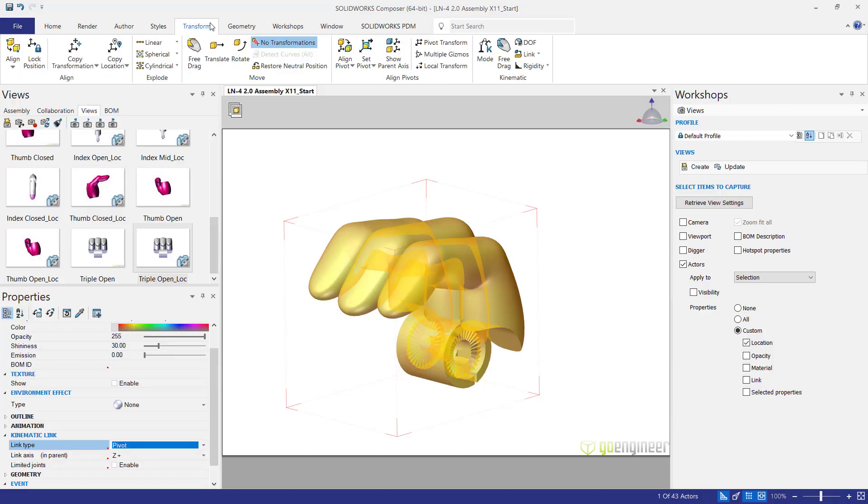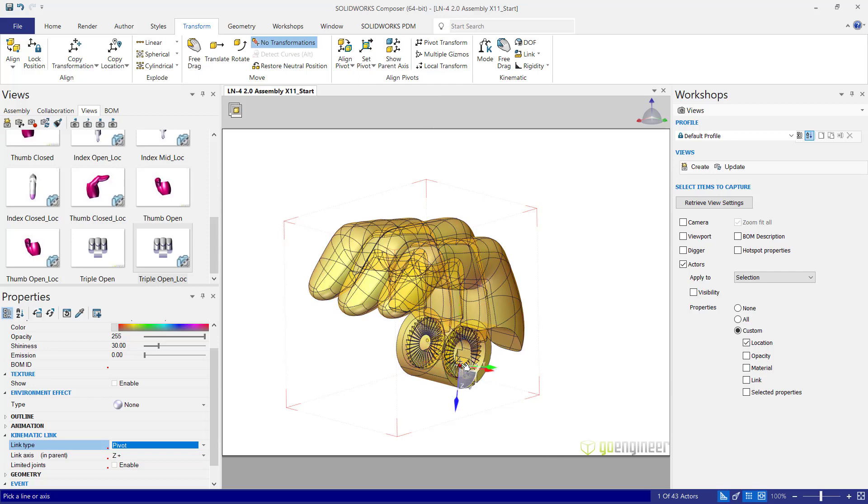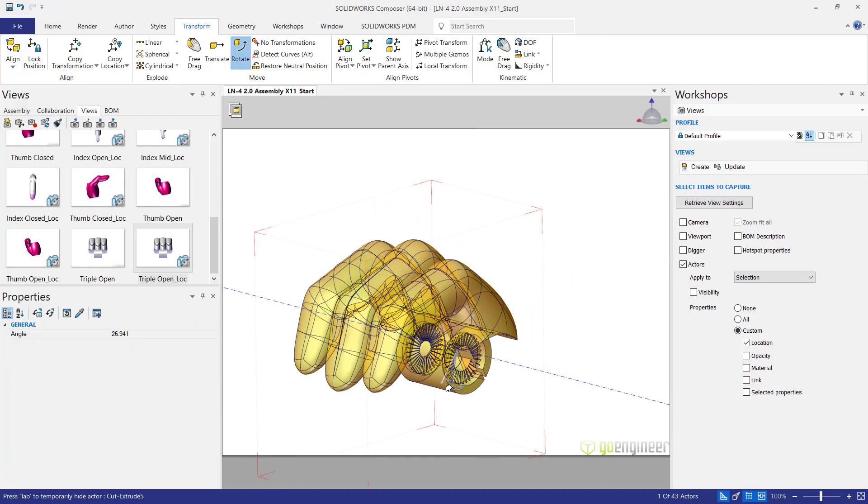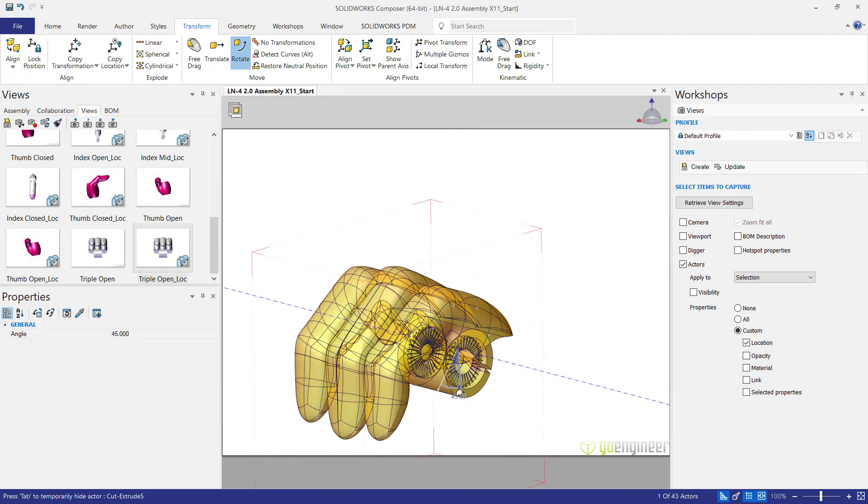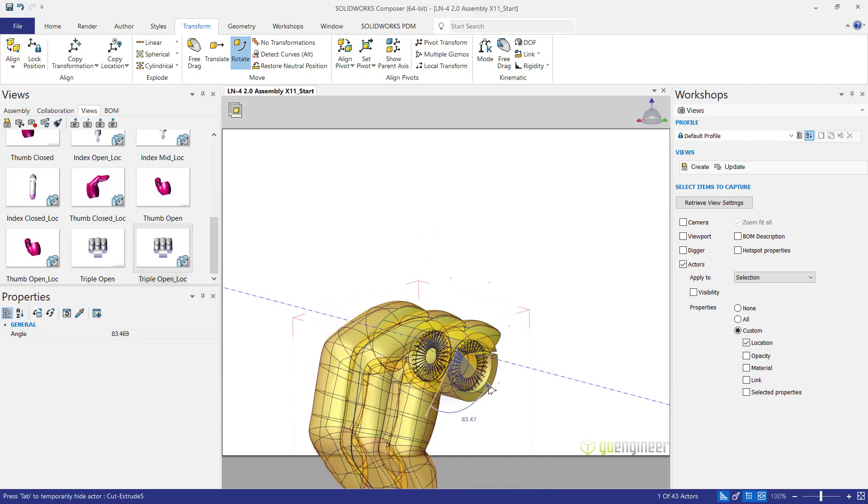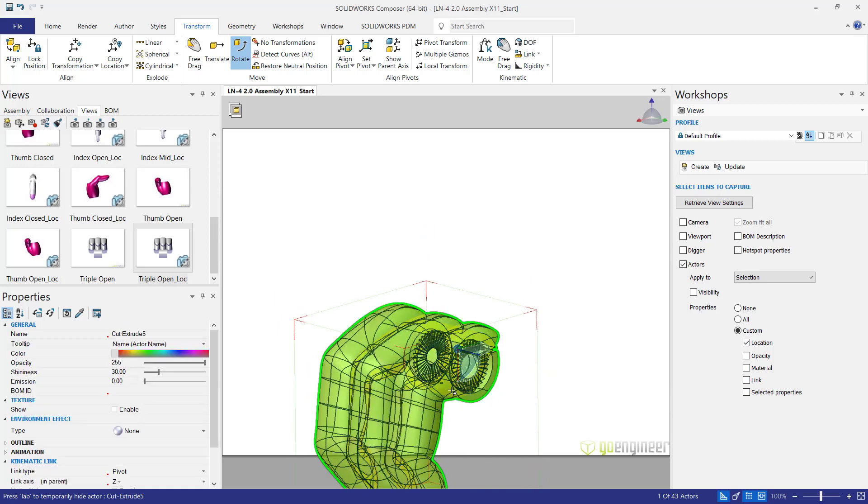Then I'm going to go to my transform tab and we're going to set the pivot and we're going to set the pivot on a line or an axis and we're going to choose this one right here. Then we're going to rotate. And that will rotate right along that axis and I'm going to bring this down 90 degrees.